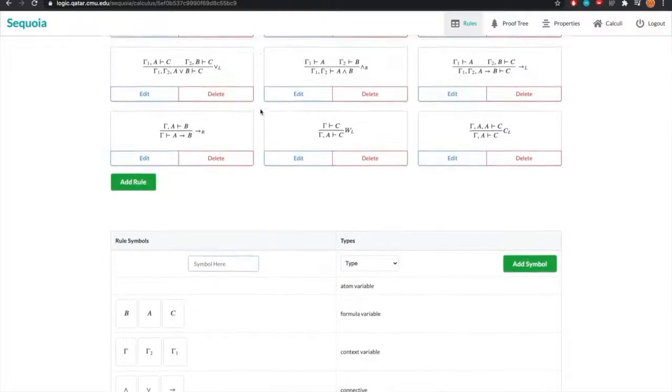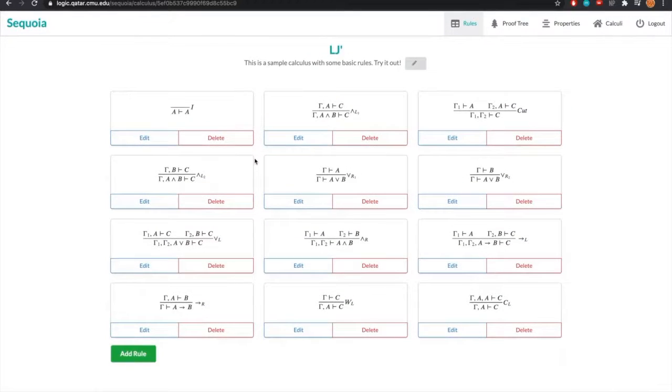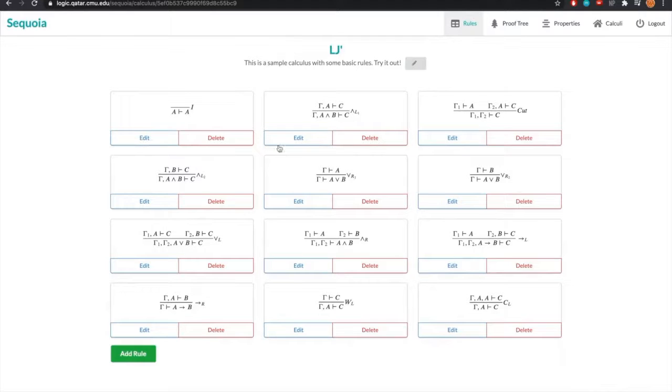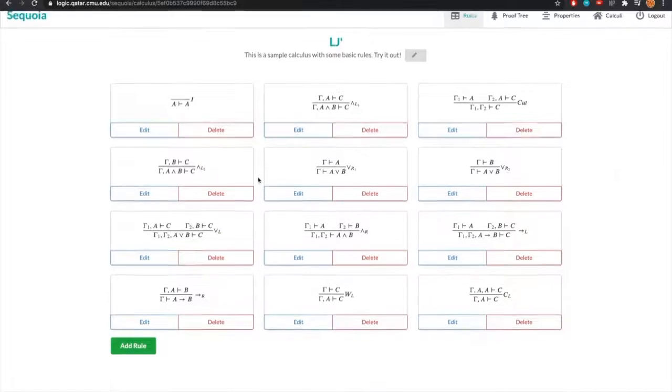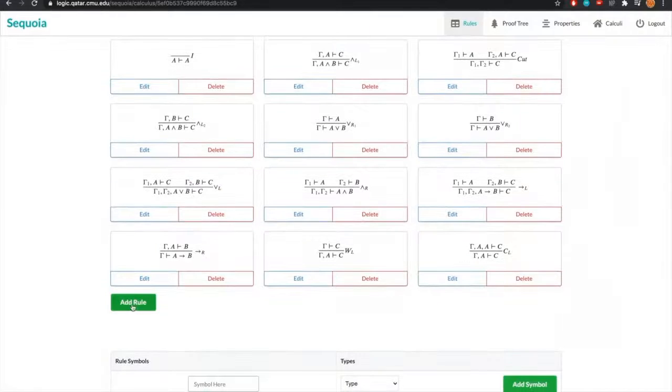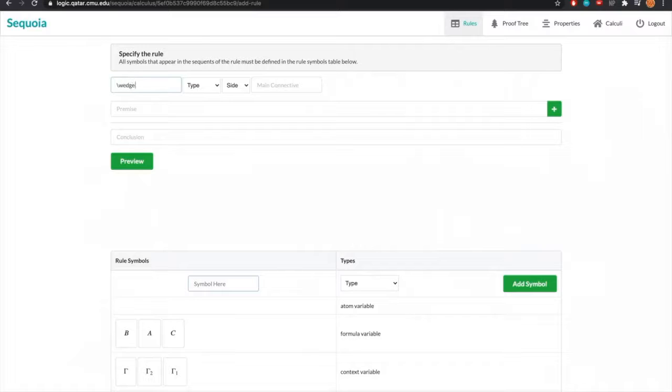Now let's go over how to add a new rule to the system. Let's add a rule andLeft, which combines the aspects of andLeft1 and andLeft2, but we get to keep both subformulas A and B in our premise. So now we're on the rule creation page. We can give our rule its name, but we must also specify its type.